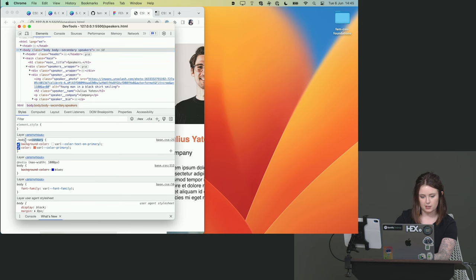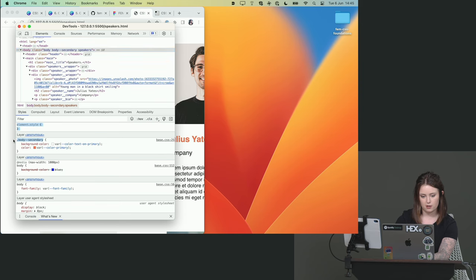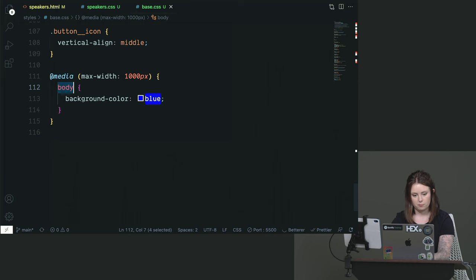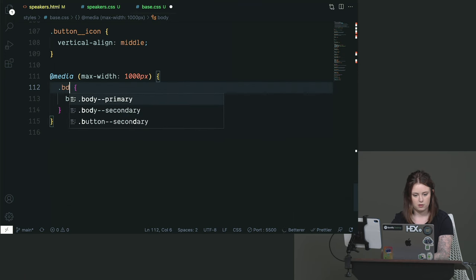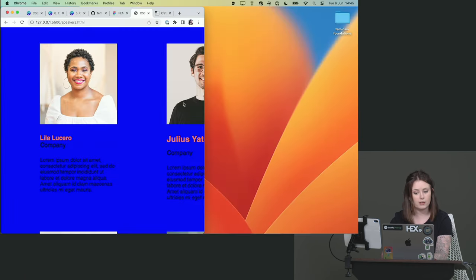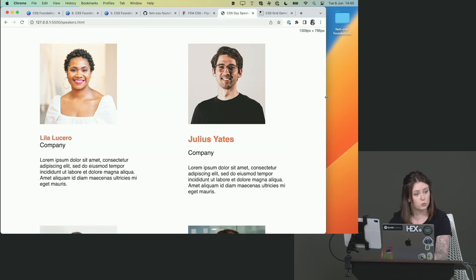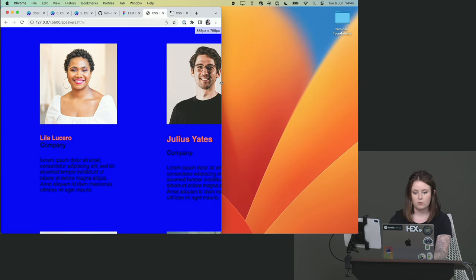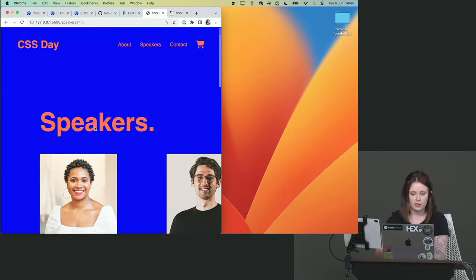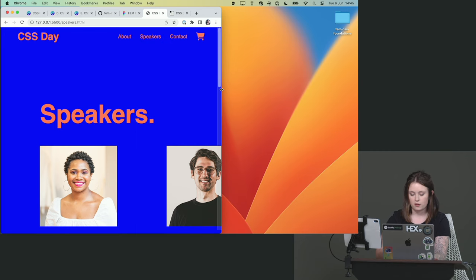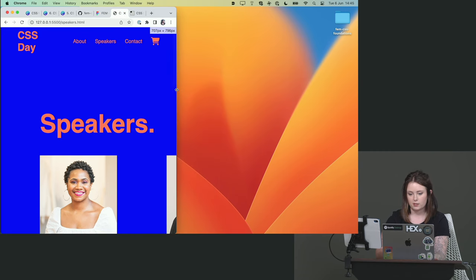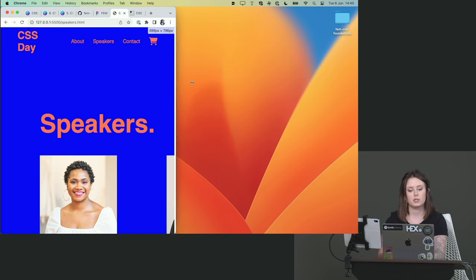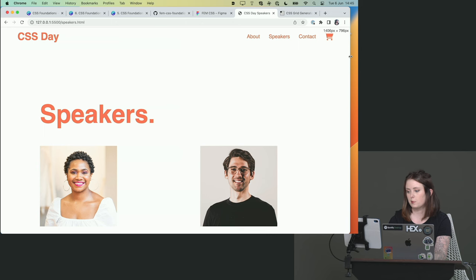Right? It's body secondary. Let's try that. Ah! I'll just type it. Body secondary. Well, look at that. Specificity. This is why it's important, huh? Right. So now when we hit a width on our viewport that is below one thousand pixels, our body is blue.